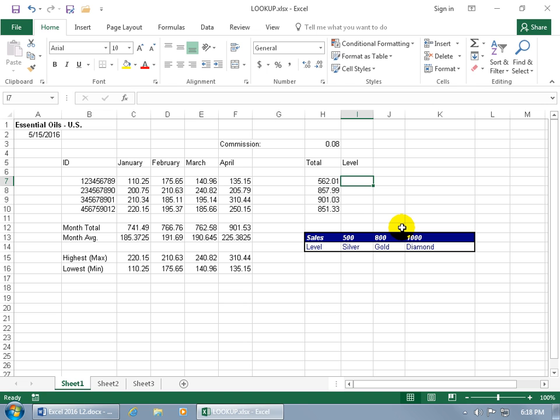To do that, I'm going to be using the LOOKUP function. The definition of the LOOKUP function is that it's going to look in one row or column range (the column range also known as the vector range) for a value and return a value from the same position in one row or column. So let me show you.